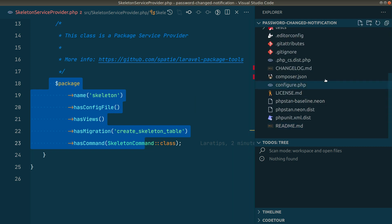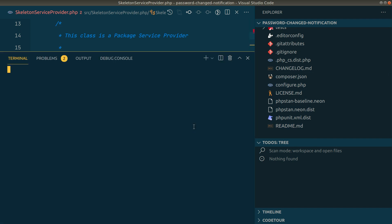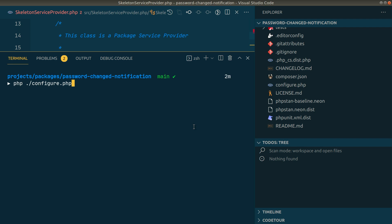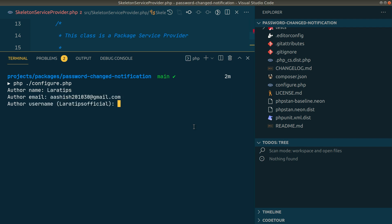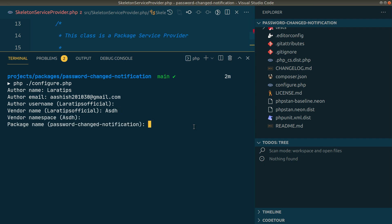To rename everything we have to run the configure.php script. From the terminal we'll run: php configure.php and fill in all the required details. Author name: lartips. Email is this. Author username: lartips-official. The vendor name — this is the name that will appear when installing the package via Composer — I'll write 'asth'. The namespace will be 'asth'. Package name will be 'password-change-notification'.